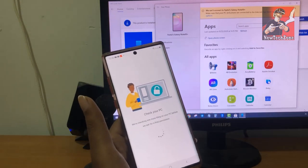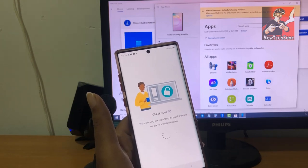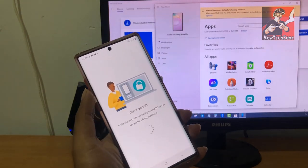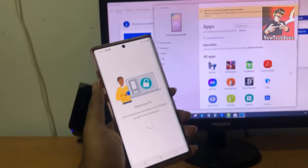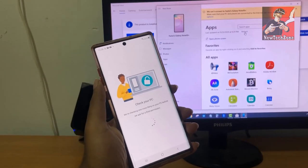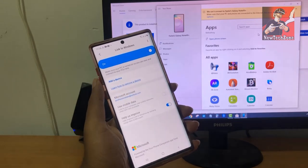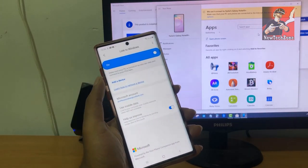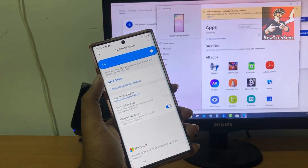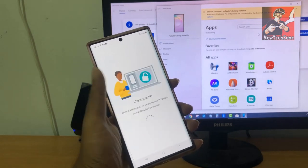Now I've connected both my mobile and computer to the same Wi-Fi network. In the Your Phone app on my computer, I'm going to click the Refresh button. Then I'll go back to my mobile and click 'Add a device' again and click Continue.